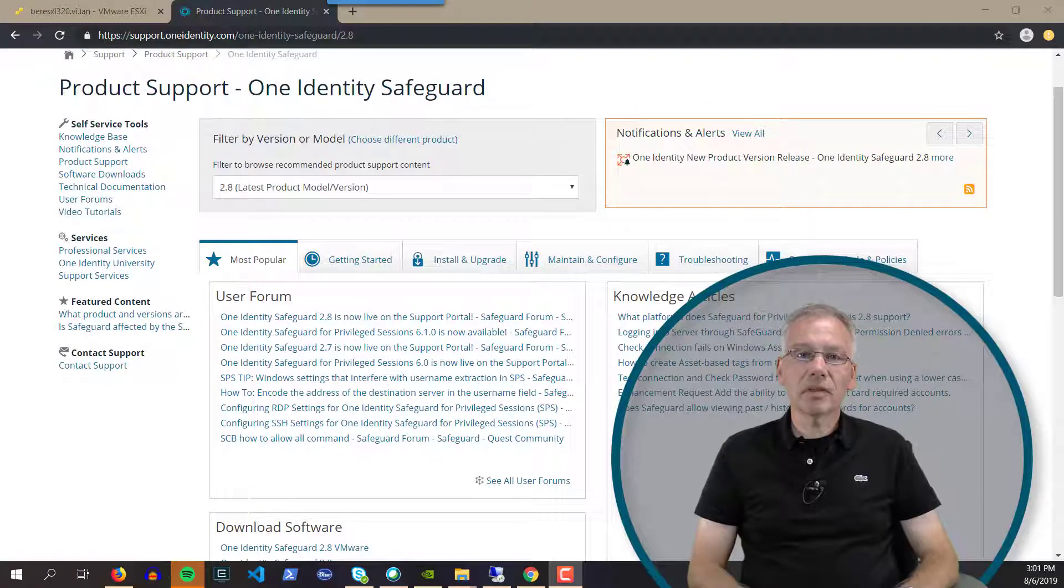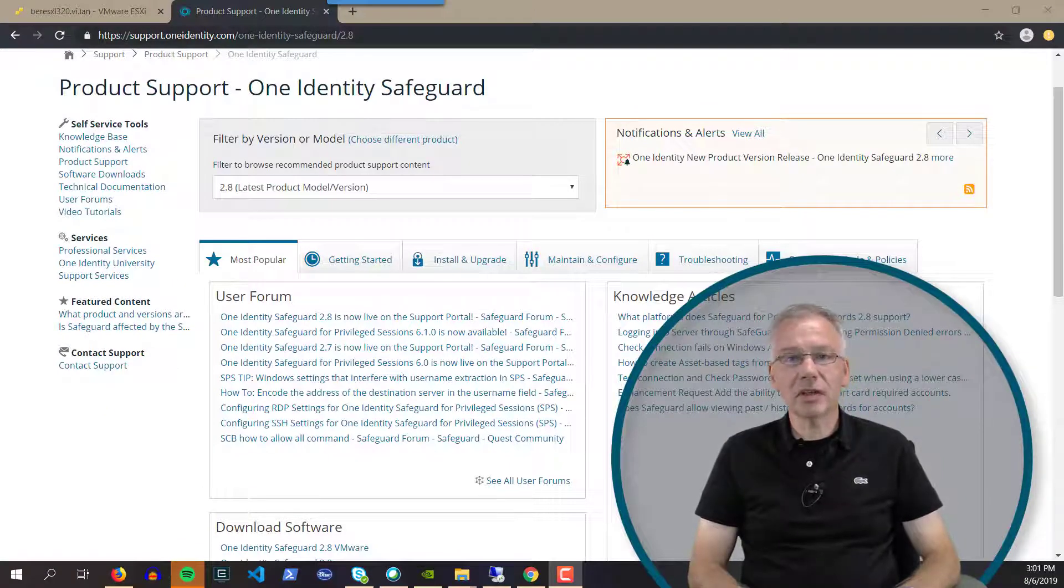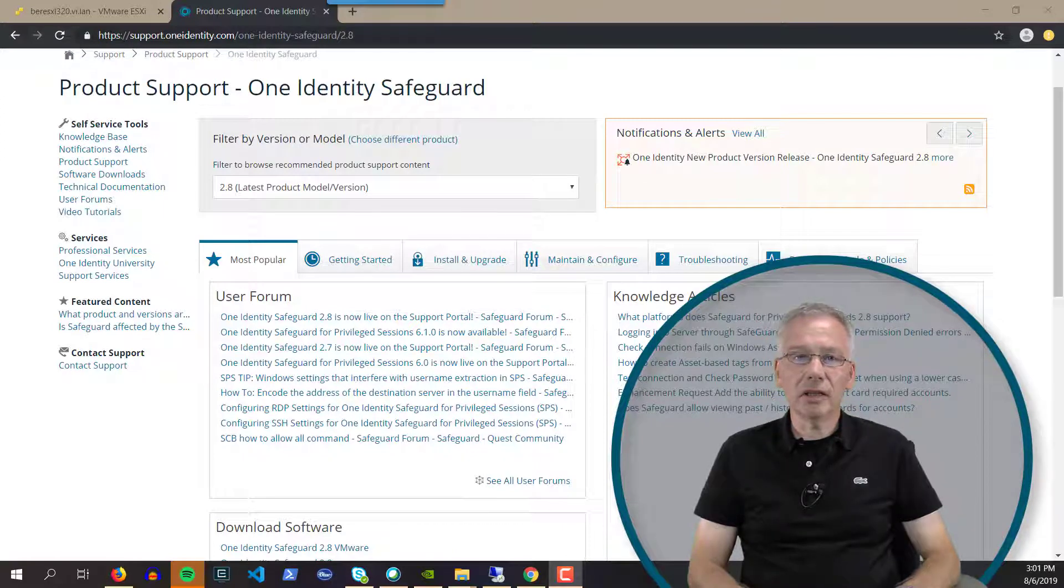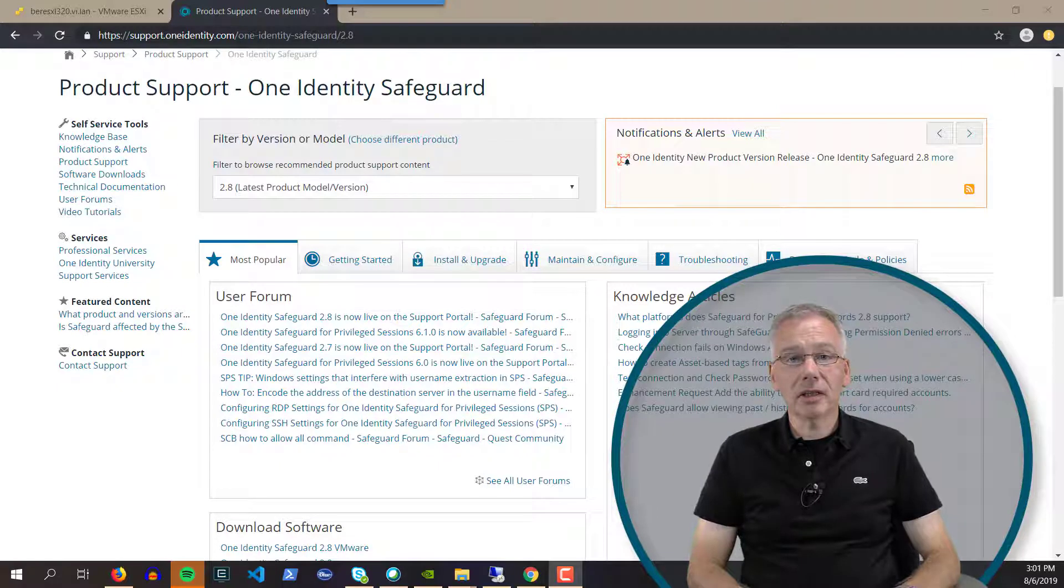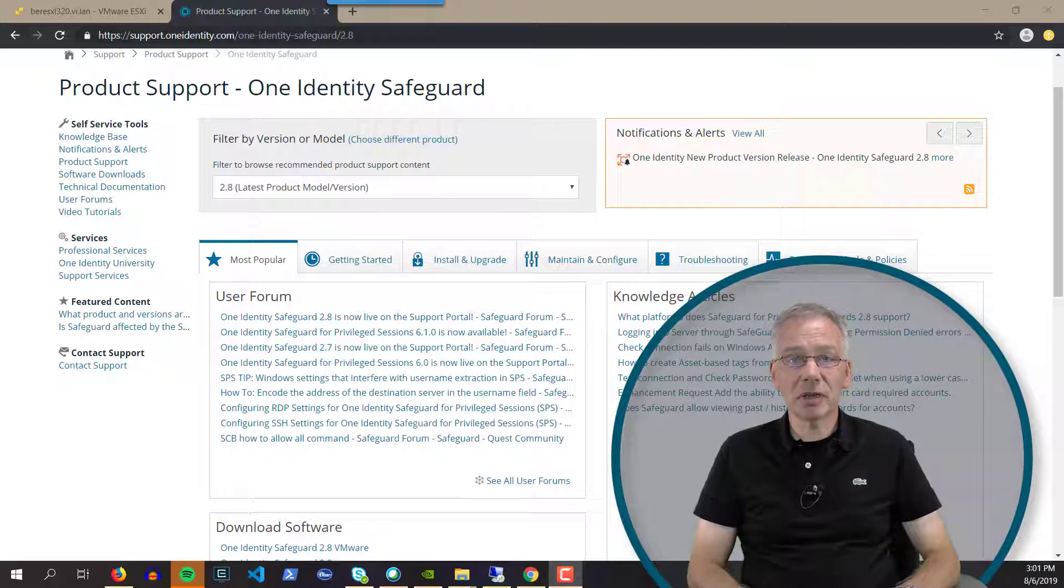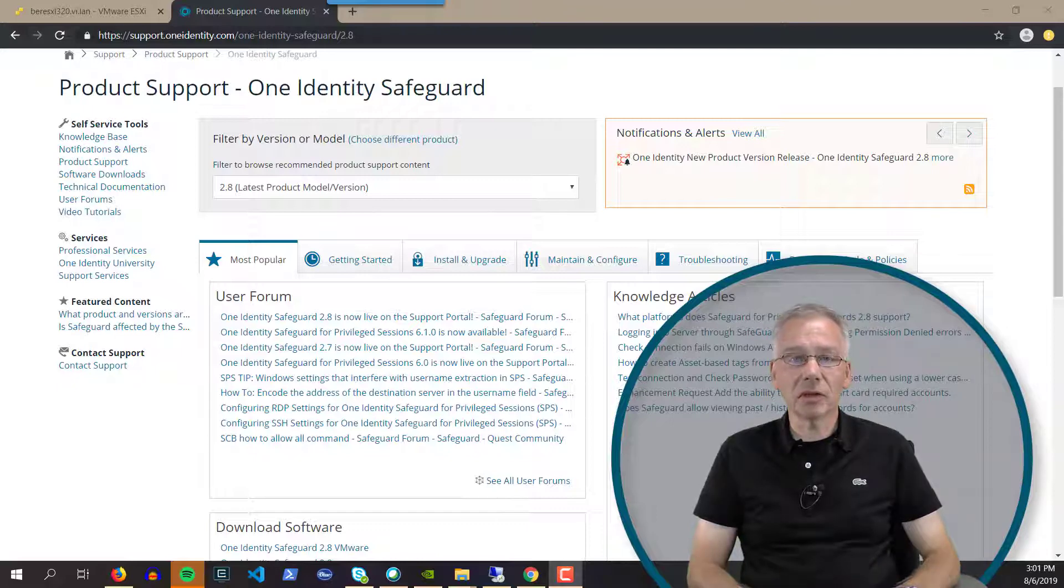Let's talk about the VMware version of Safeguard 2.8 that was just released. We currently have it available for the hypervisor based on VMware. The Hyper-V version from Microsoft is not available currently, but it is in production and beta testing and will be available in one of the next releases.